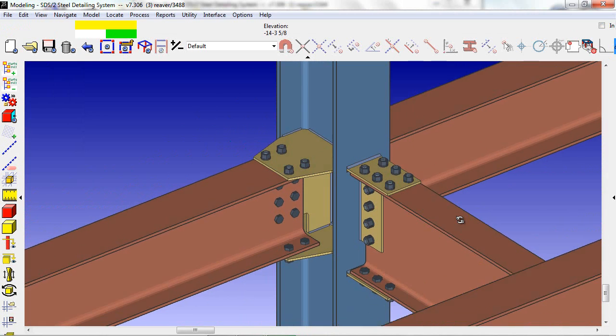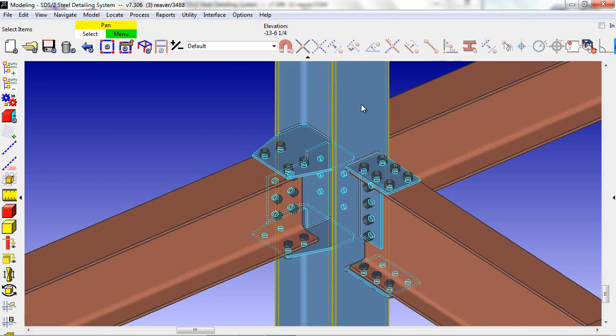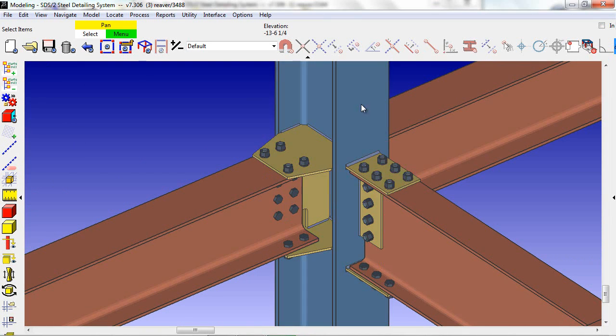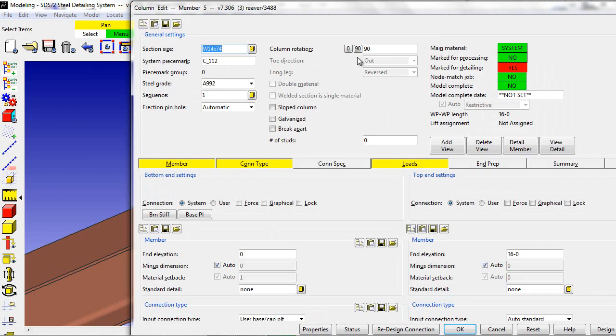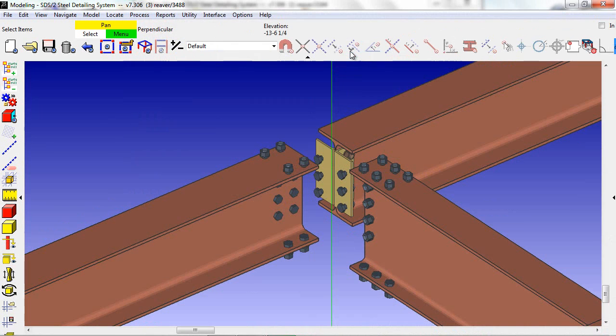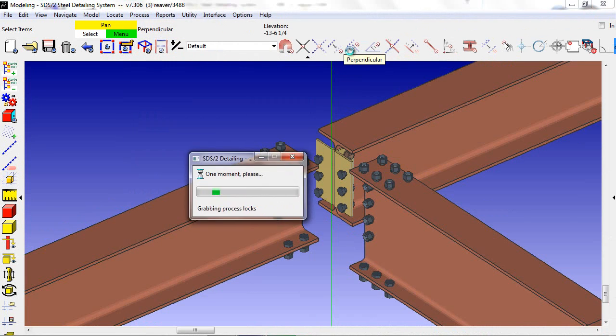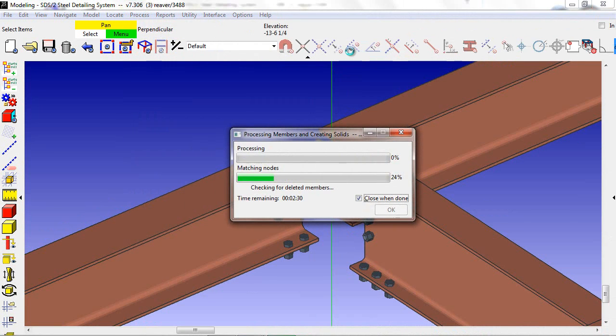Next, we're going to rotate the column 90 degrees. After we reprocess, SDS2 will have looked at all the beams coming in, and adjusted the setbacks and connections.